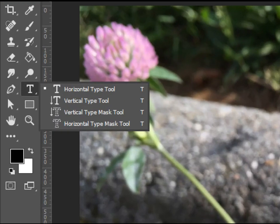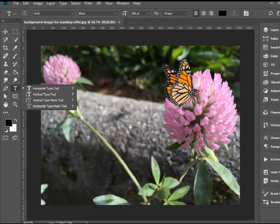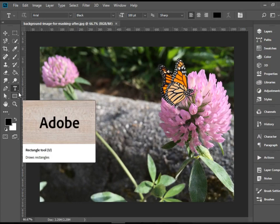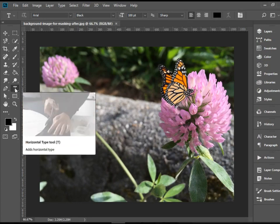There's a set of four type tools in Adobe Photoshop. We're going to start with the first one on the top, the Horizontal Type Tool. As the name says, it allows you to type horizontally.